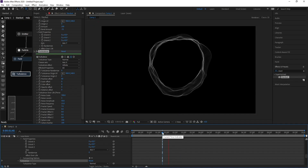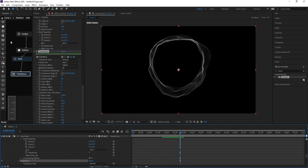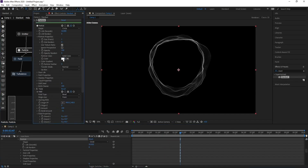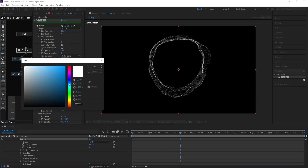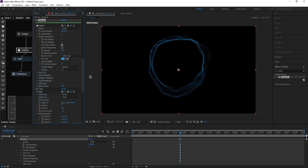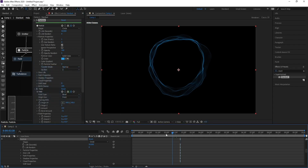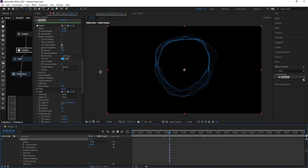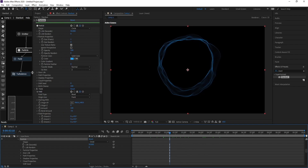Go to Particle and change the color — choose your color. Very good.